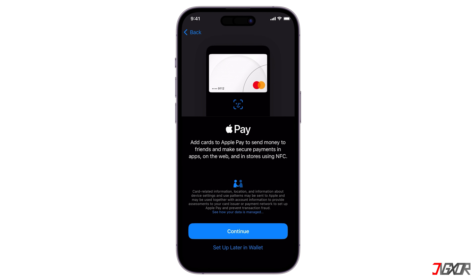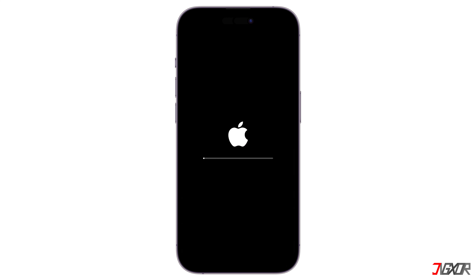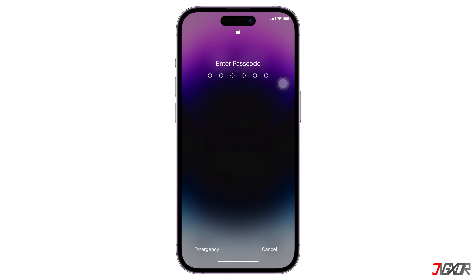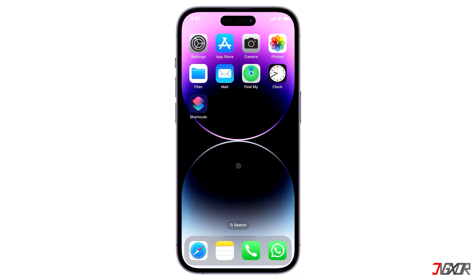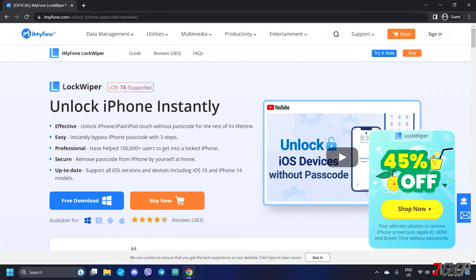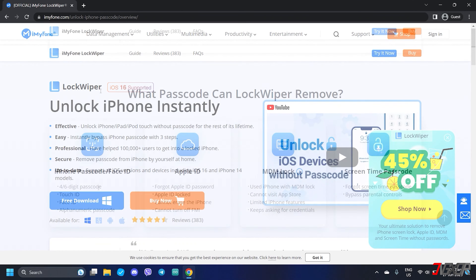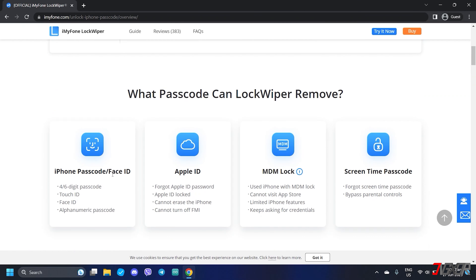Next, set up your Apple Pay, or you can skip this step — you can also configure it later in settings. When your iPhone reboots, unlock the screen and enter the new passcode you created earlier to access your device. In case this process doesn't work for you, another alternative is to unlock your iPhone with iMyPhone LockWiper. To know more about this solution, check out my channel for more information.